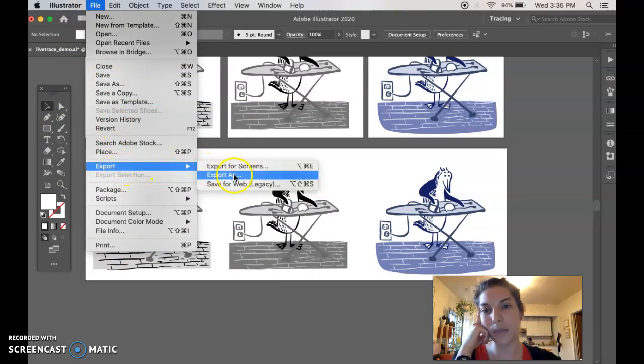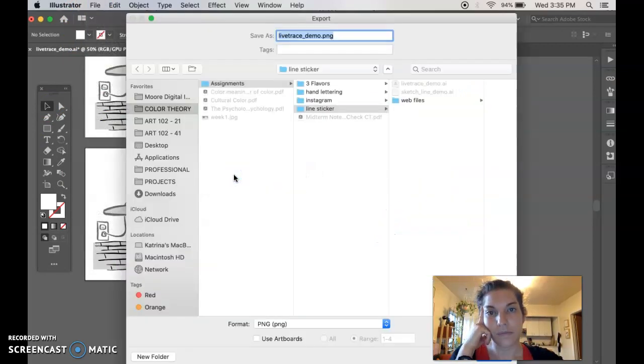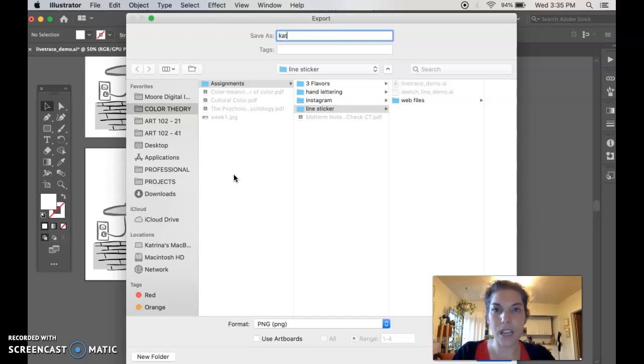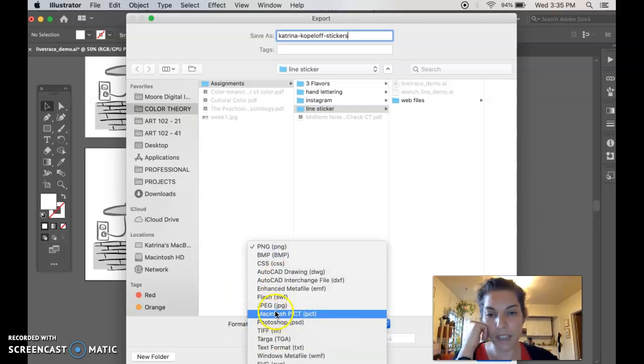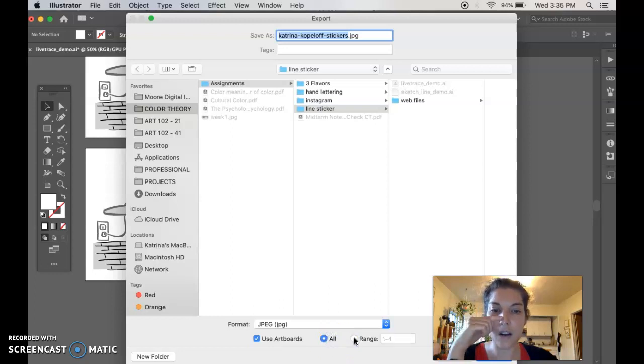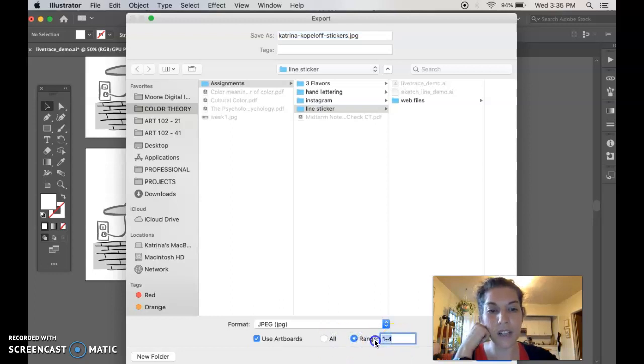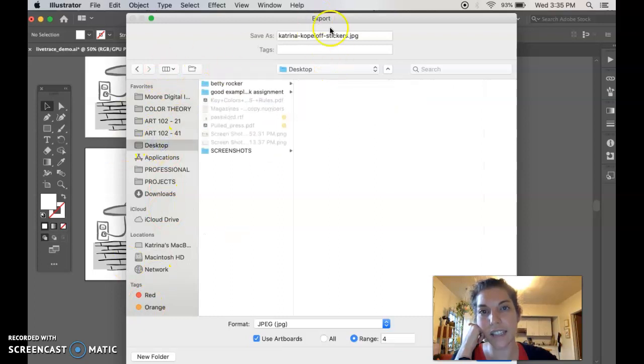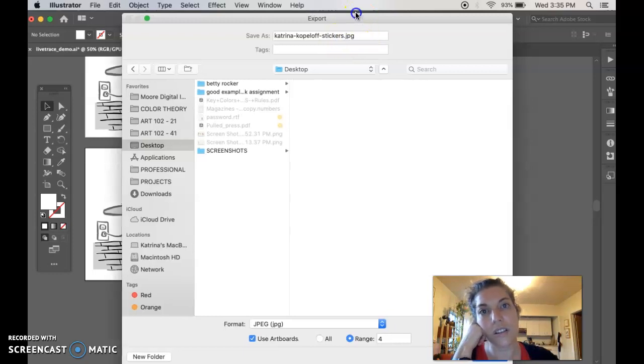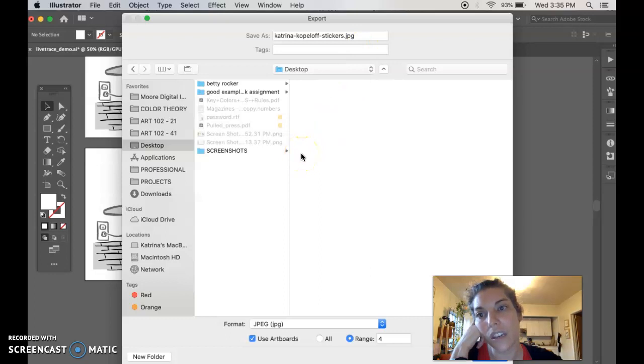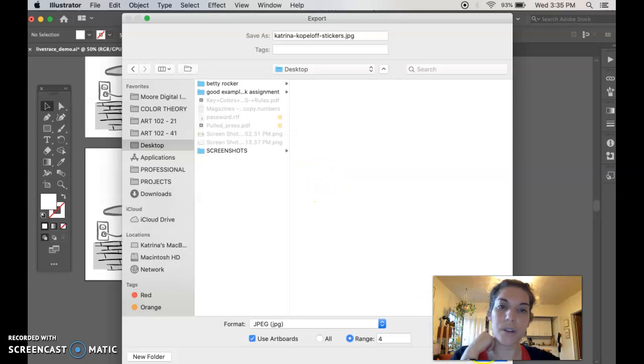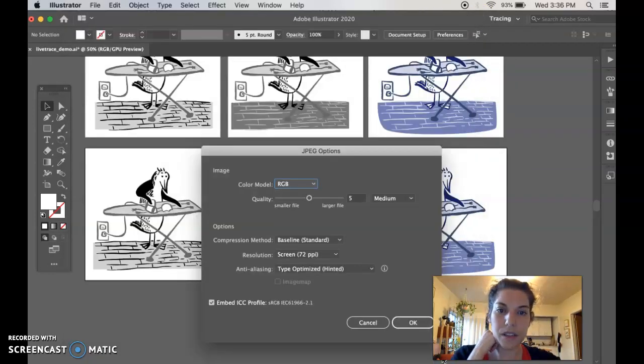So I'm going to go File, Export, Export As. I need my first name, my last name, this is stickers. We want this to be JPEG. I'm going to use the artboards - instead of saying all of them, I'm going to say Range and I only want number four. Make sure you know where this is going to save to, because you need to access this file later to post it to your discussion, the critique, and also to submit to the assignment page. So let's export.